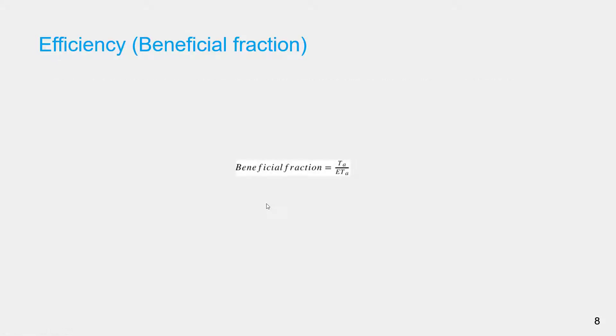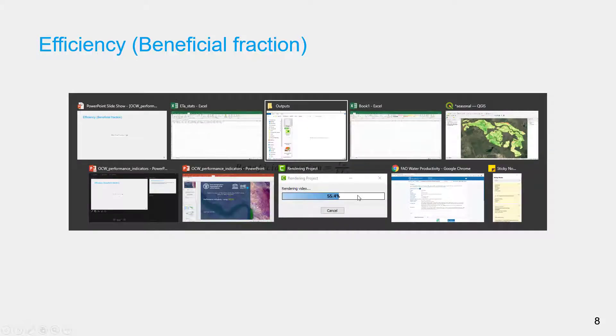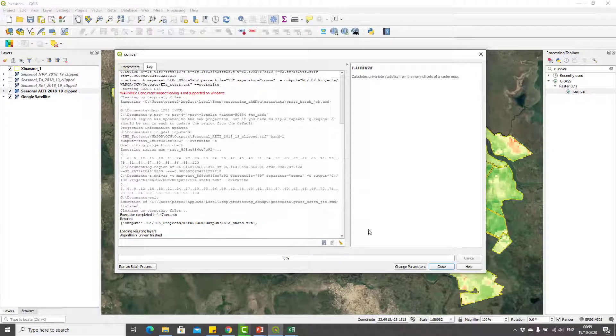Now let's move to the next indicator which is beneficial fraction. Beneficial fraction is calculated as seasonal transpiration divided by seasonal actual evapotranspiration.